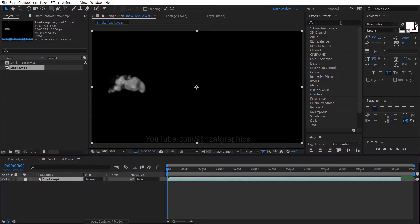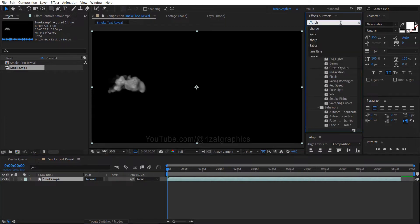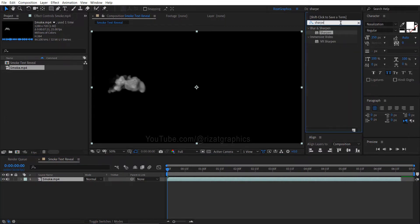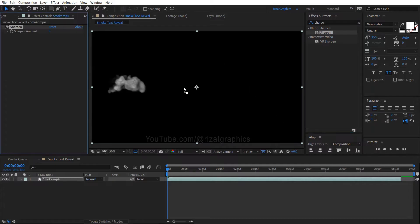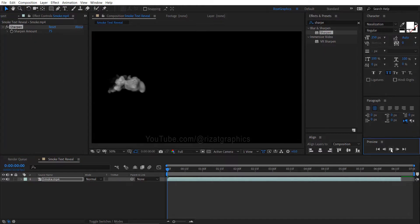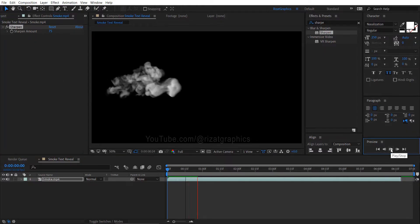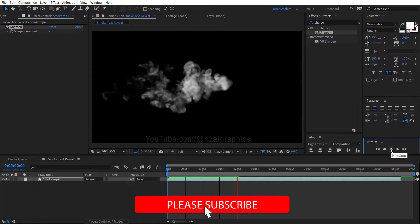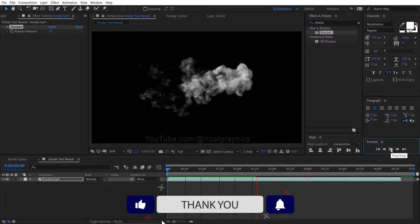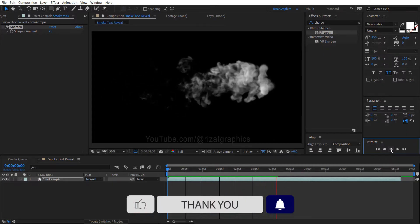Keep the smoke footage selected, go to the effects and presets, search and apply the sharpen effect on it. Change the sharpen amount to 75. Let's review our smoke footage. Excellent. After some adjustments, it appears perfect to me.